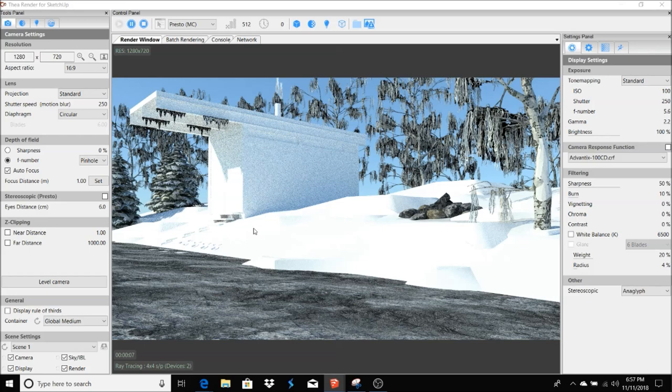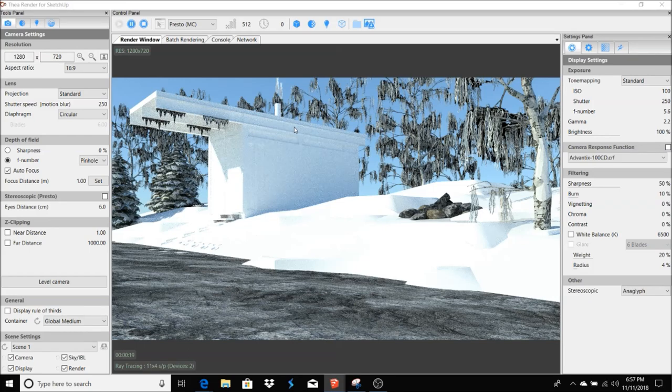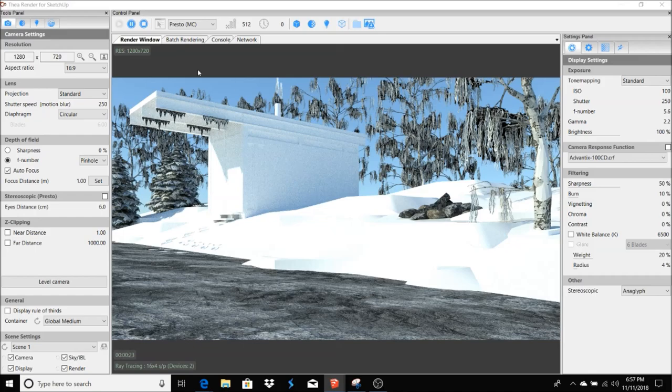Nice, nice. I really like this. This turned out really nice here. Let's go ahead and start adding some textures to this house.